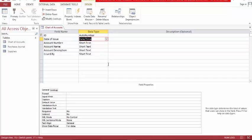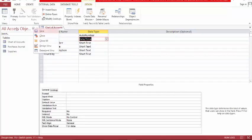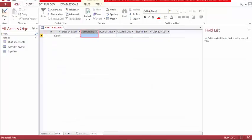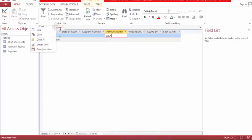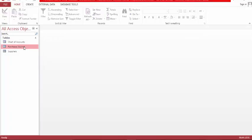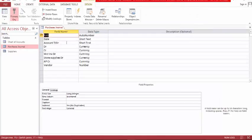This one looks good, let's save and go. So let's put here: cash — cash is the first account. Let's save and close. Let's go to our purchases journal and go back to design view and account title.